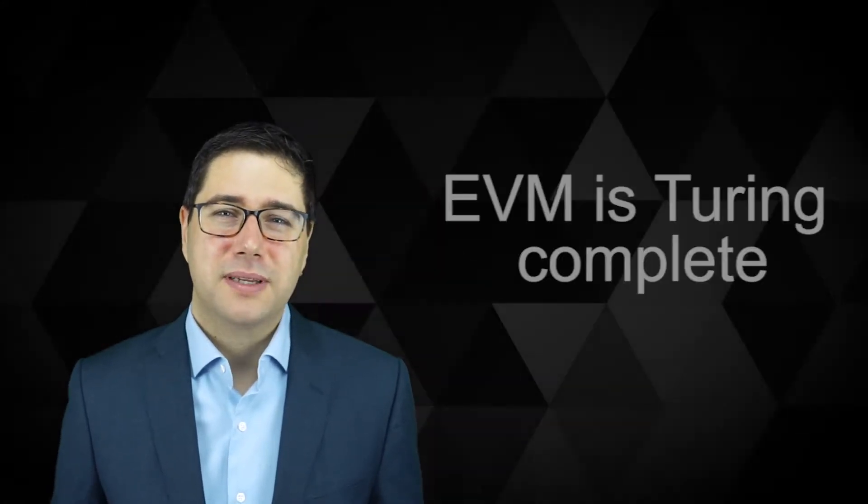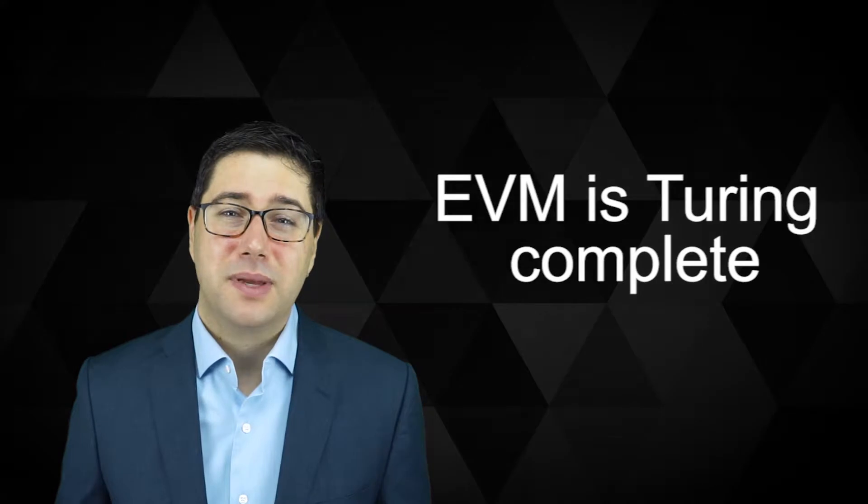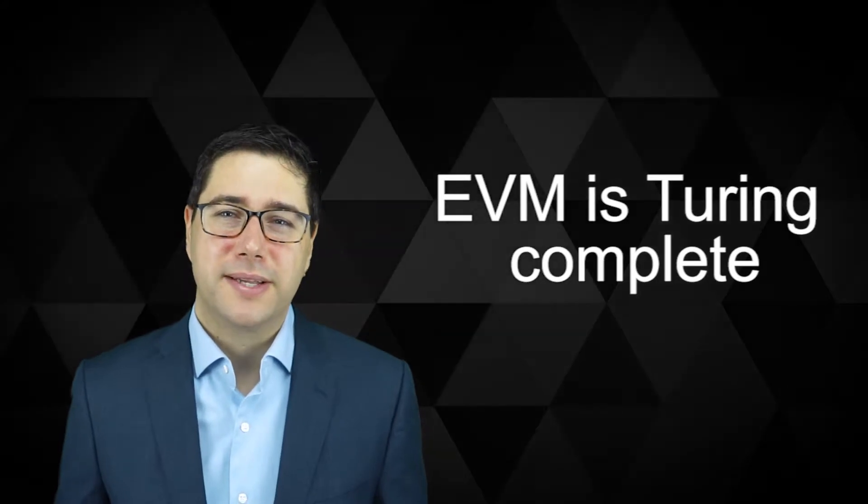By deploying a computer program or smart contract on the Ethereum blockchain, you are deploying binary coded opcodes which can do certain things. It's not that important right now to completely understand, but what is important is that the EVM is Turing complete.